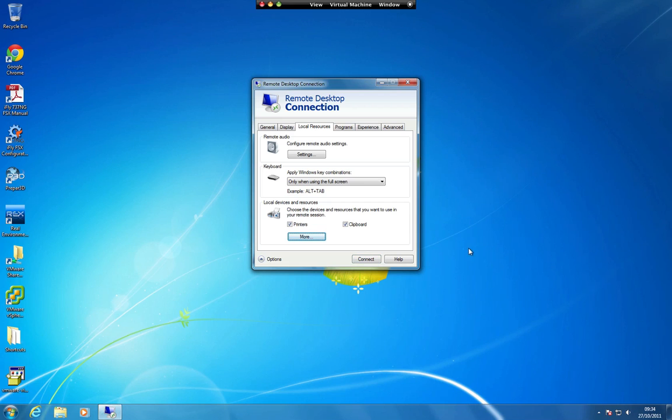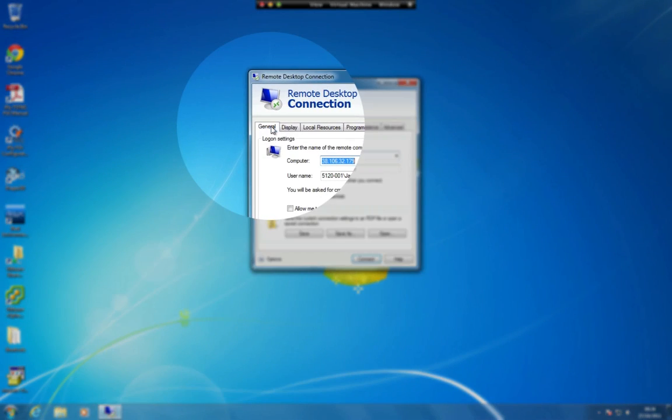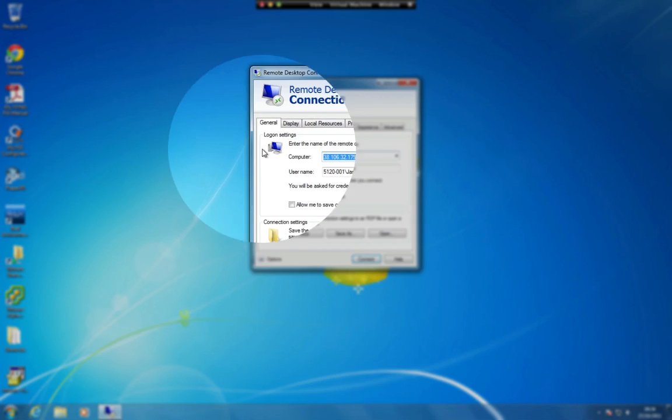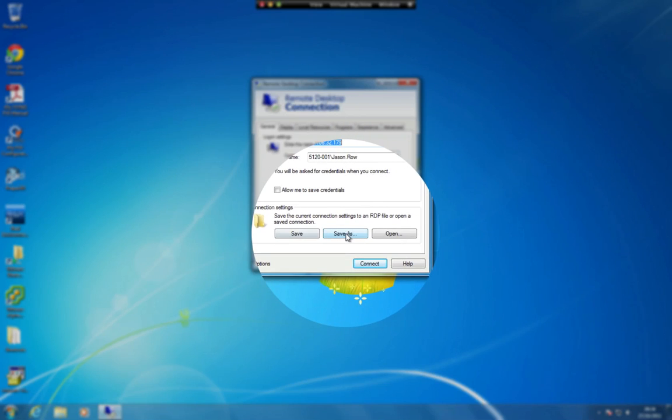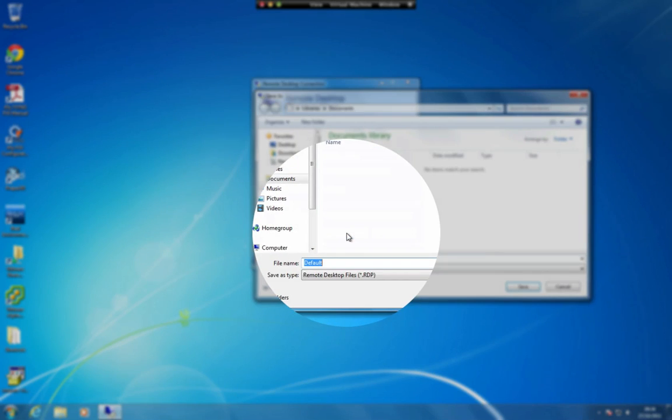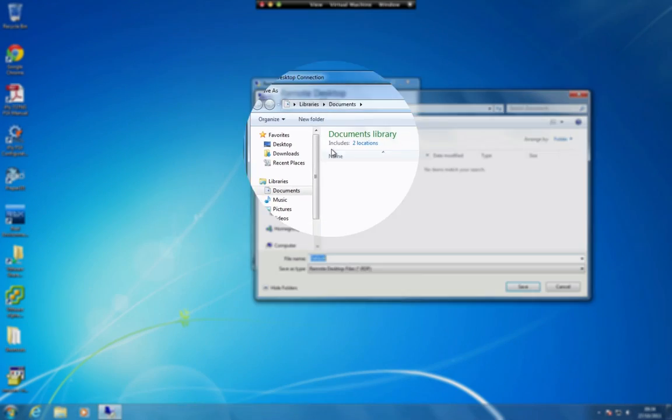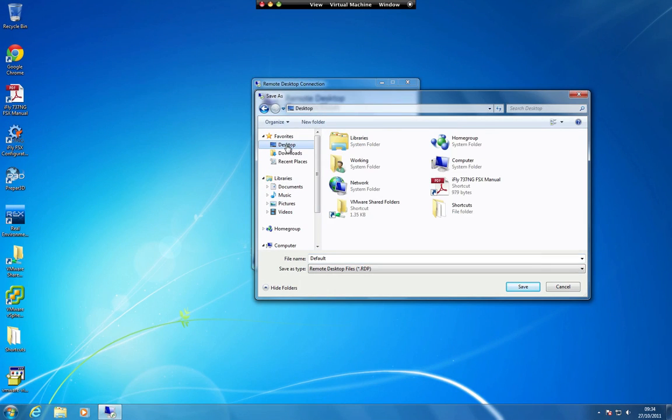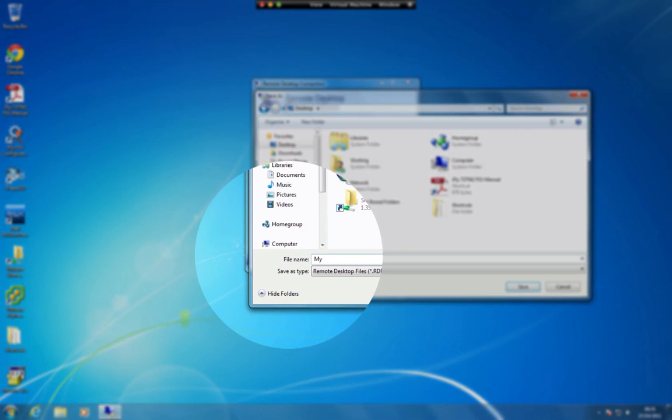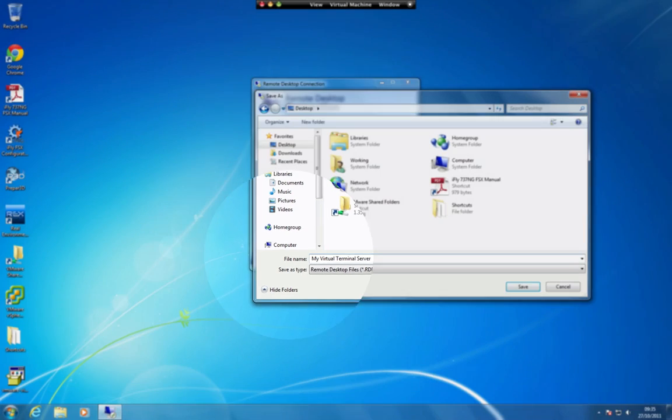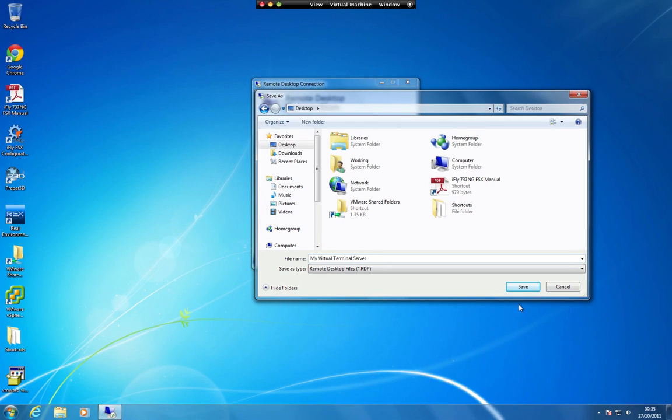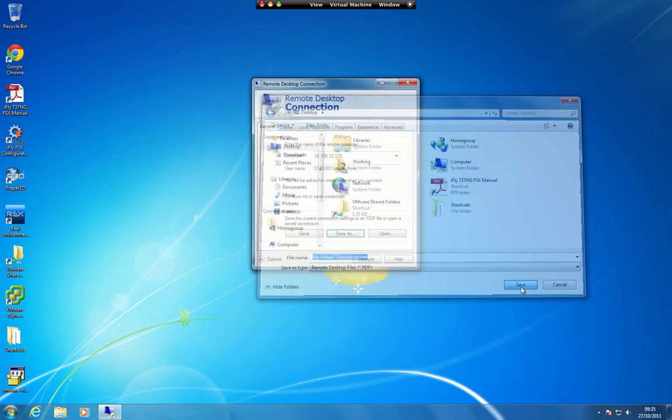Click on the General tab, then click on the Save As button. Select the Desktop. In the File Name field, type in a friendly name, then click on Save. This will save an icon on your desktop for quick access to your terminal server.